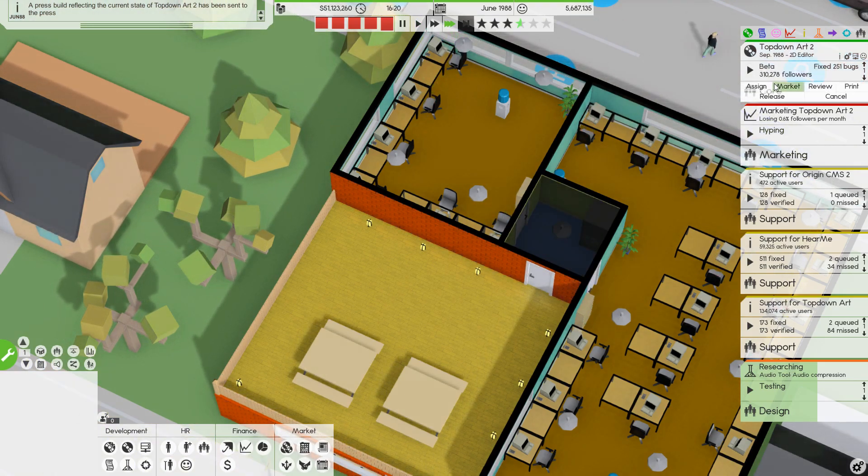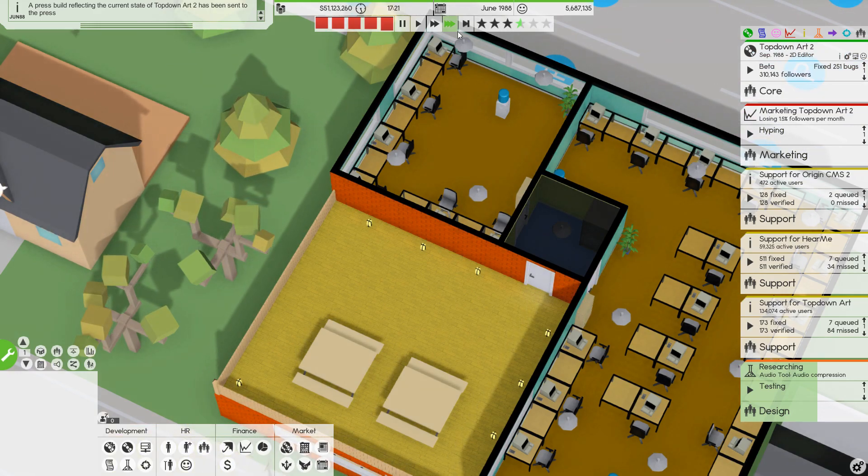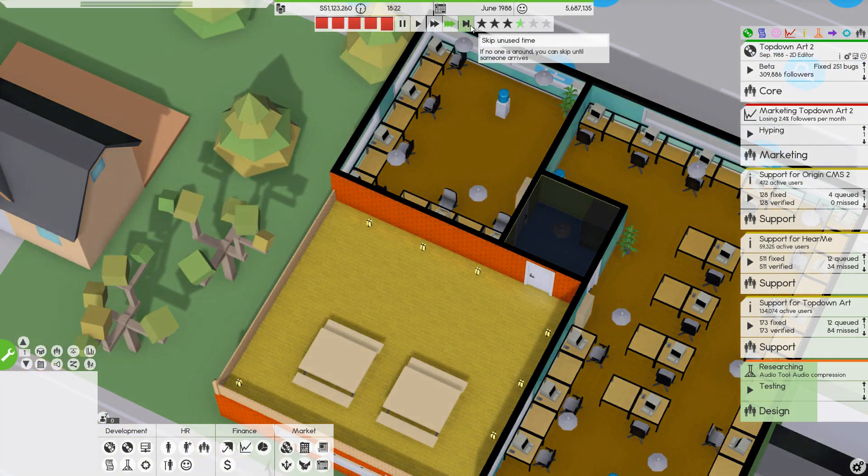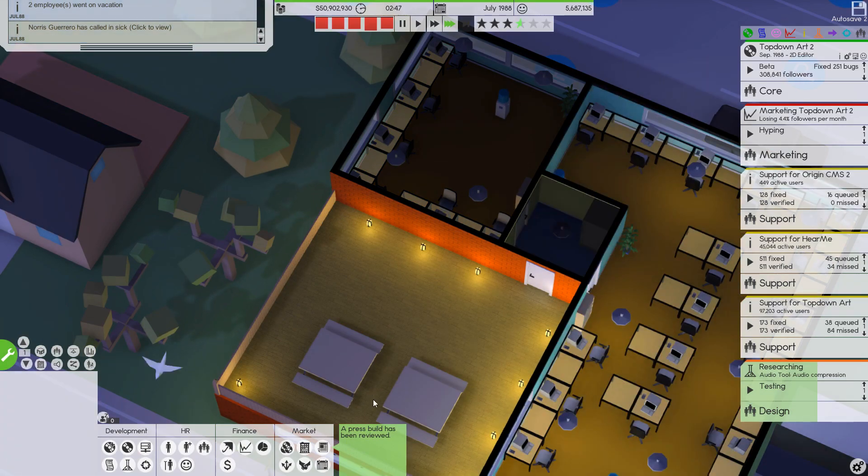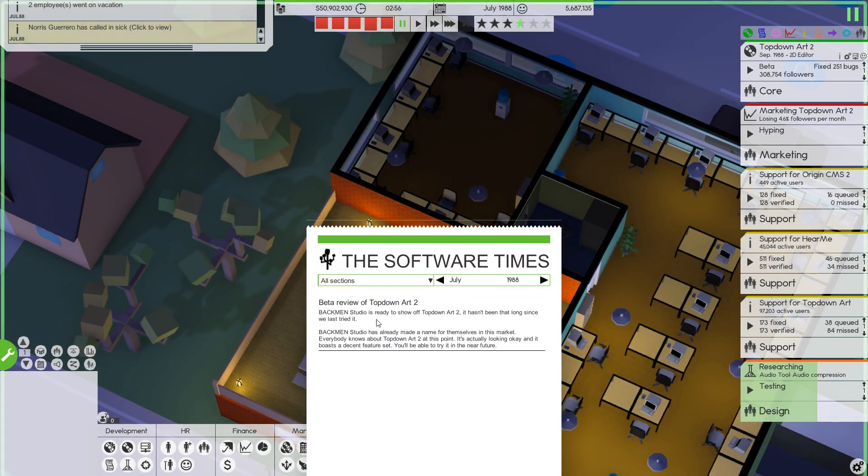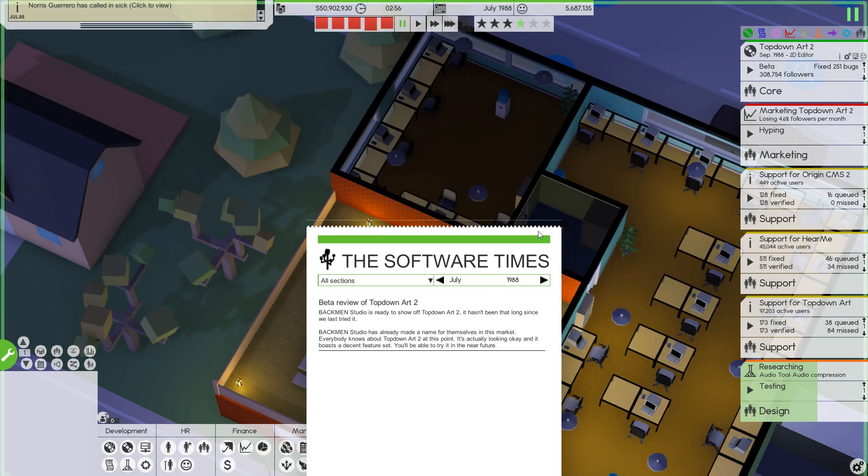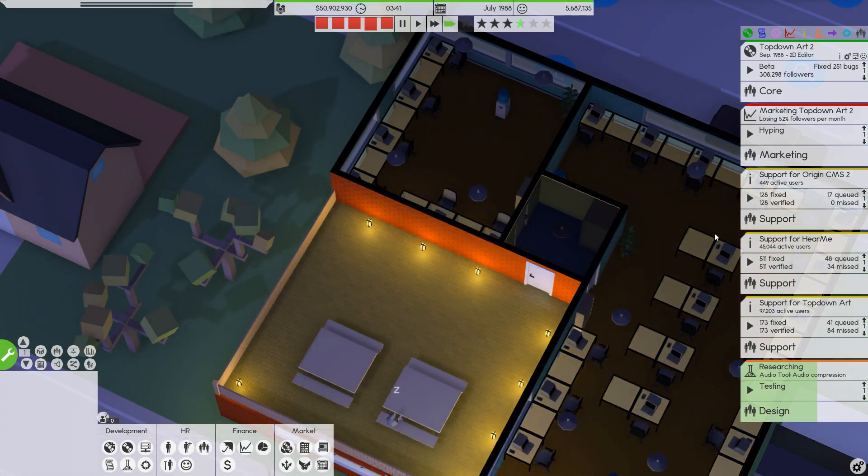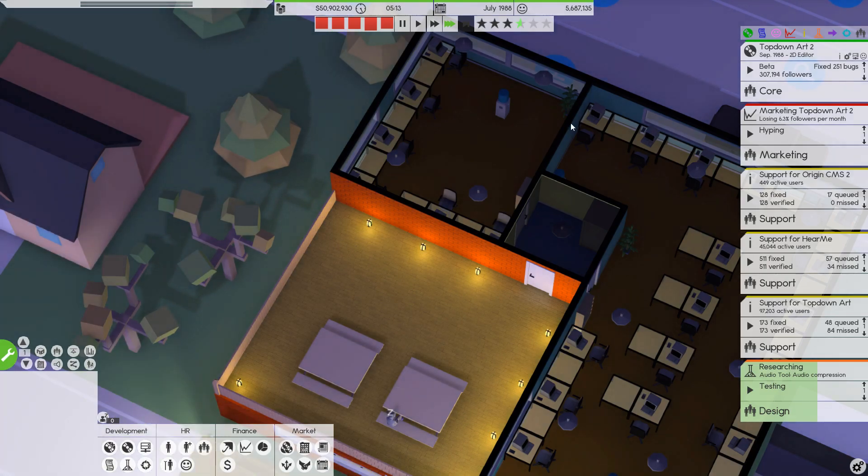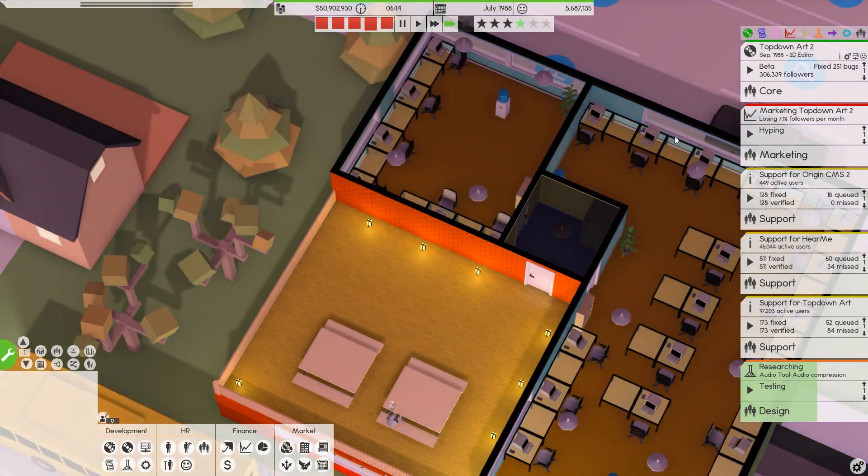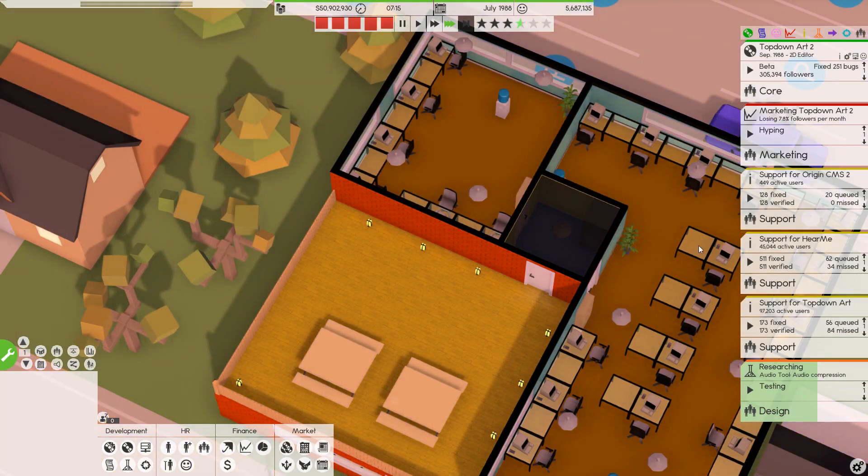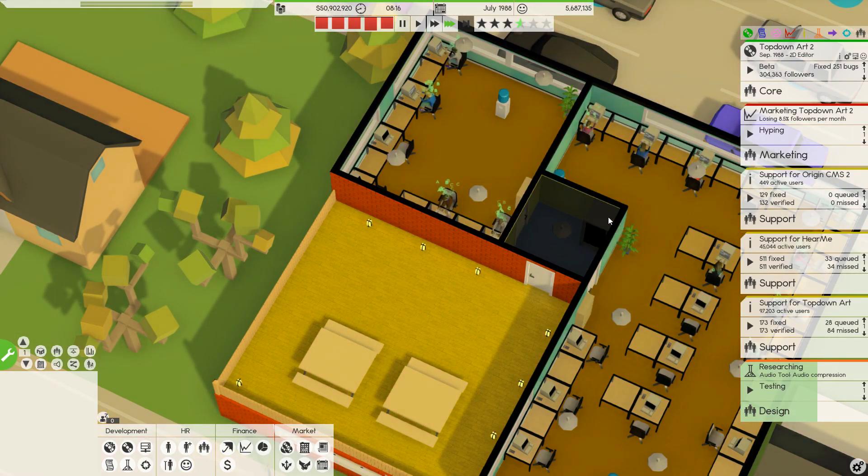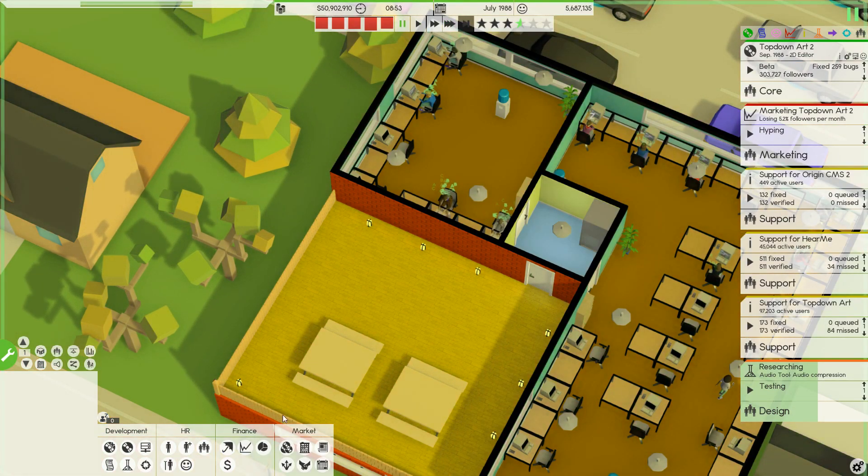And then we have one, no, two more months of bug smashing, and it will be released. So, we're at 310,000 followers. The press build did not seem to make much of a difference. Hasn't been that long since we last tried it. Looking okay. Boasts a decent feature set. All right. Well. So, that wasn't as productive as I had hoped. Didn't really bring us any extra followers. But, you know, 300,000 followers is nothing to sneeze at, I must say.